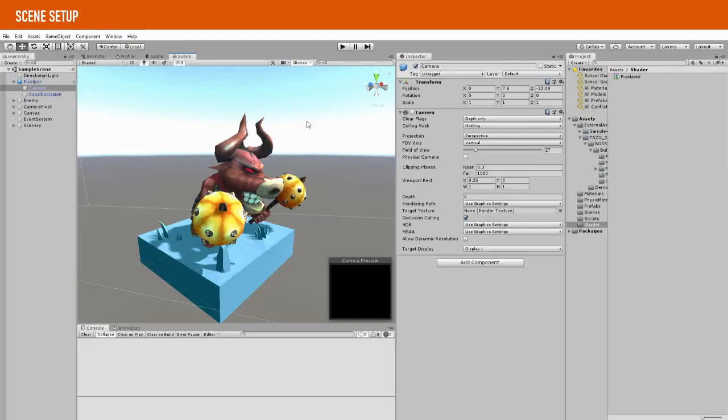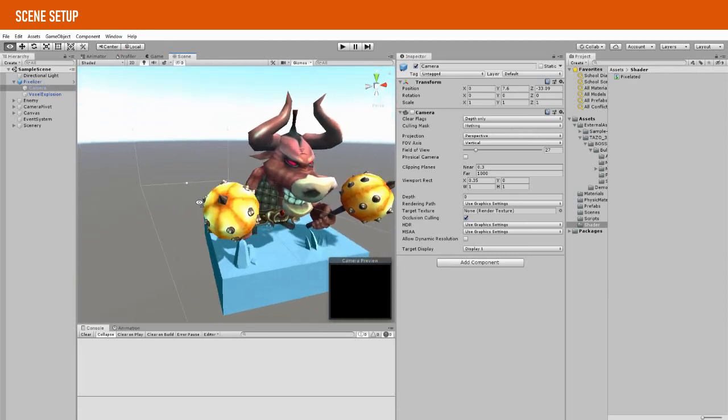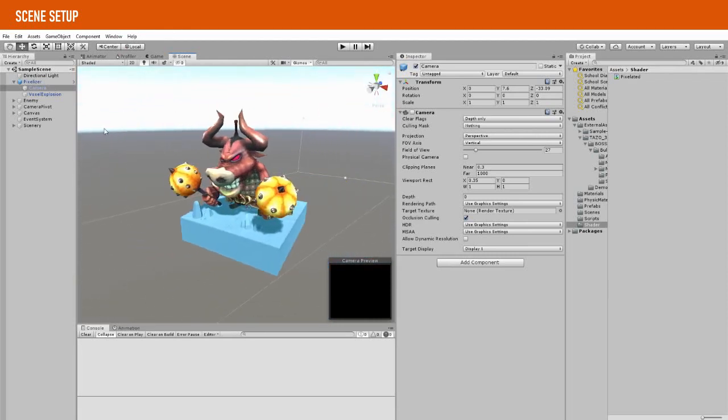First, I set up a simple scene with a character downloaded from the asset store. Take a look at the description to know which asset I have used for this project.